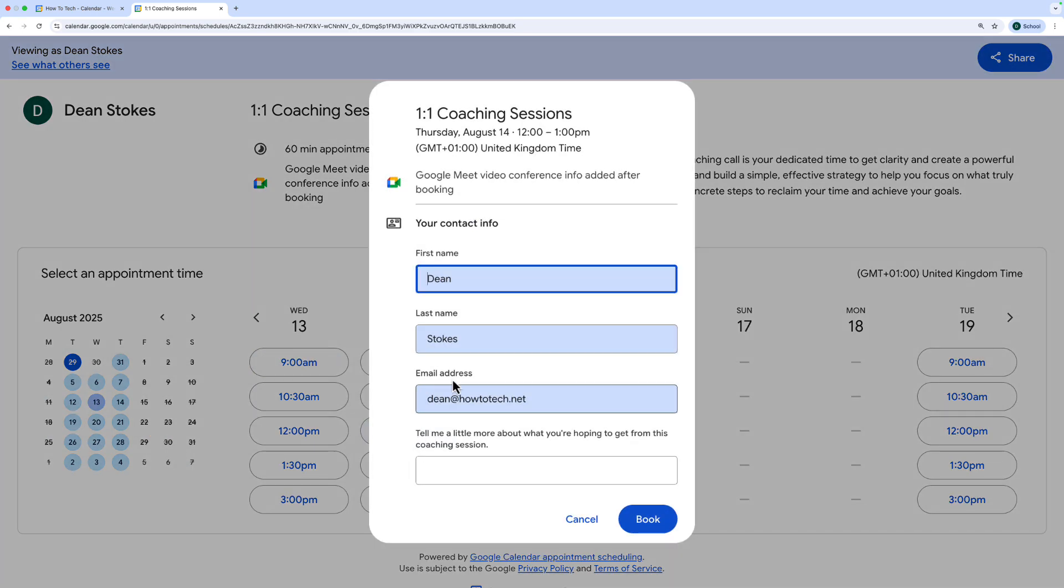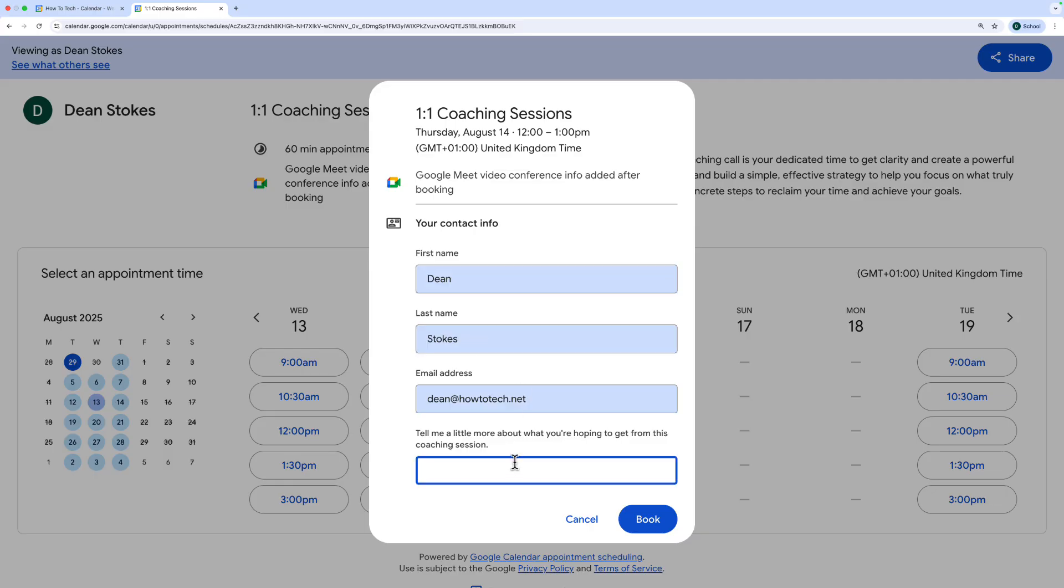When they click on a time they get the booking form pop up. If they're logged into a Google account it will already have populated their name and email address and they just need to answer the other questions that you might have put in and then they can book. And obviously if you've set up payments that would be taken at this stage as well.